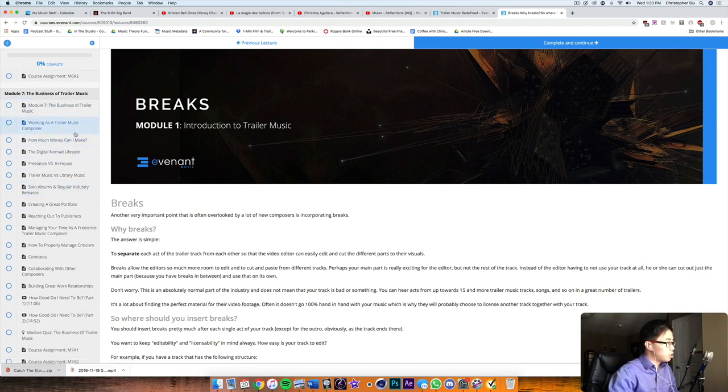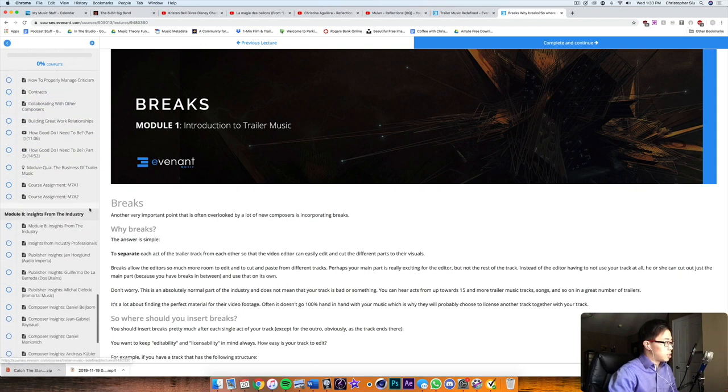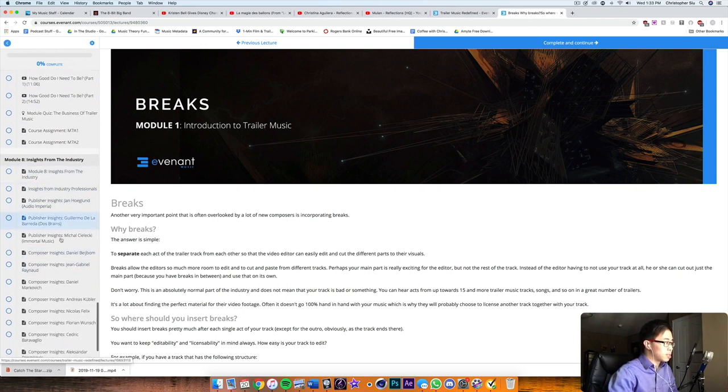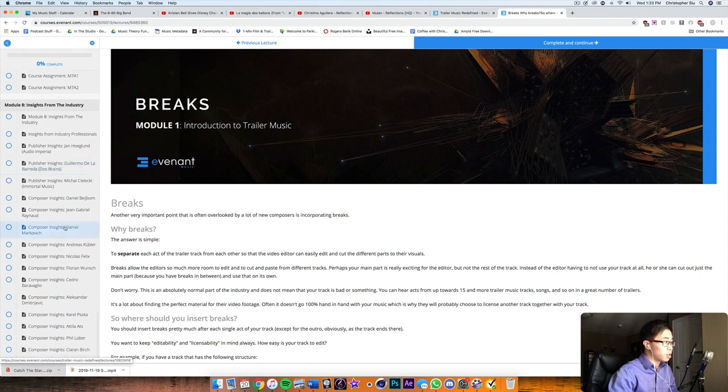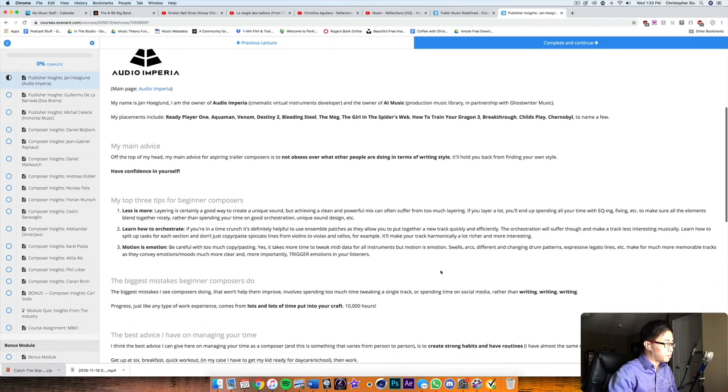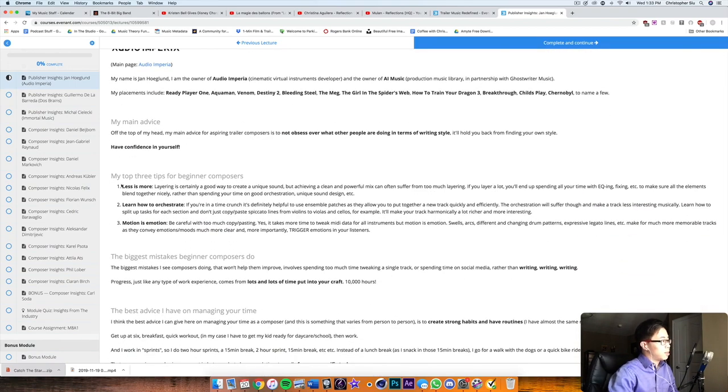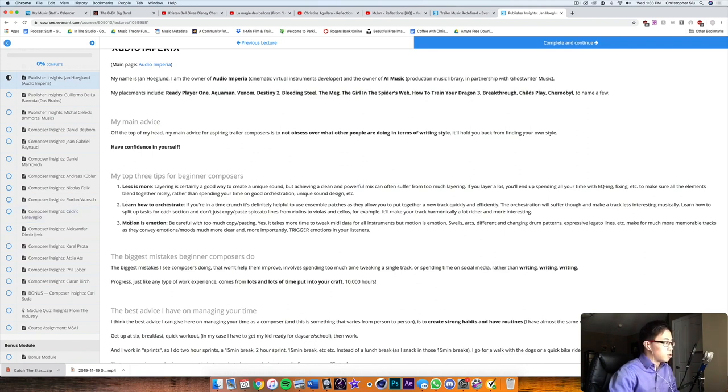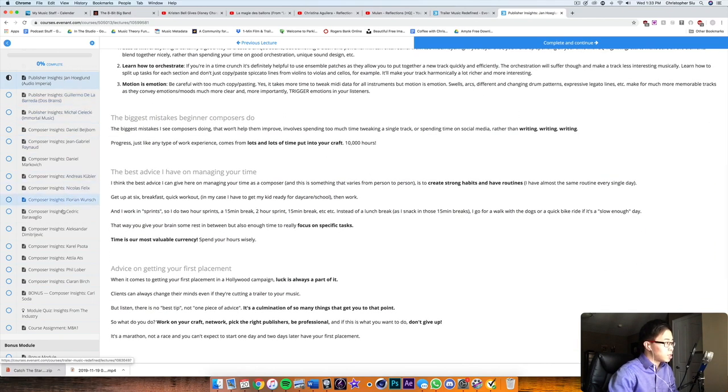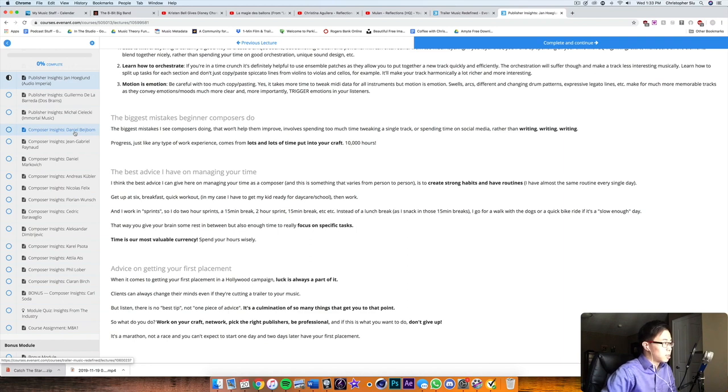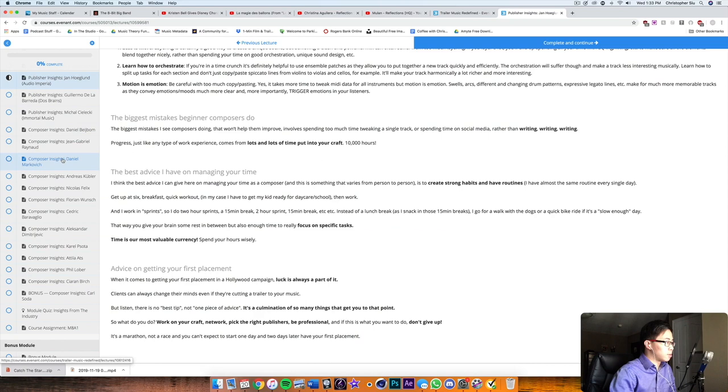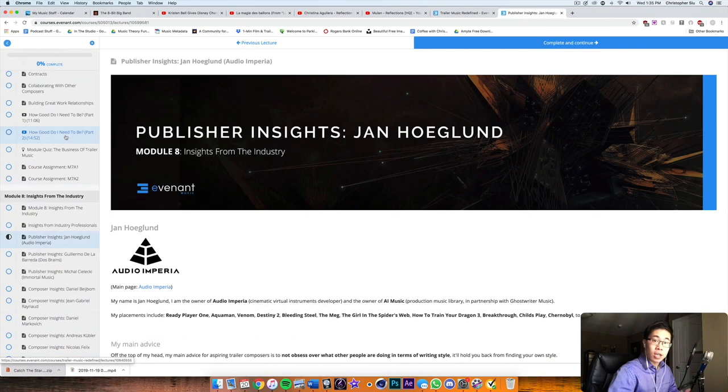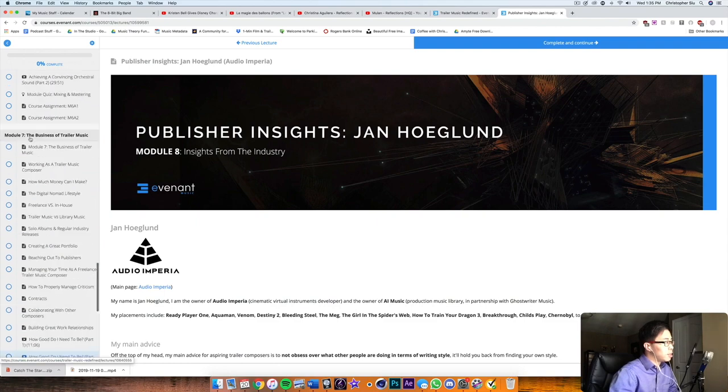And then in the business of trailer music, and especially the insights from the industry, a lot of this is quite motivational and quite inspirational. So for example, let's look at Hans, words from Audio Imperia. So he was saying like, less is more, layering is a good way to do it, but you don't want to overdo it by layering too much. And learning how to orchestrate, motion is emotion. So all this good stuff here. And everyone is actually saying stuff that is not too different from each other, but it all makes sense. And it's all unique to their own personality. So you get a pretty well-rounded viewpoint from these insights here. So that is basically trailer music redefined.